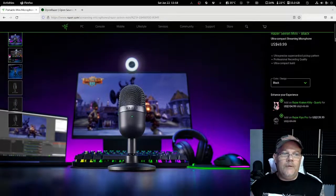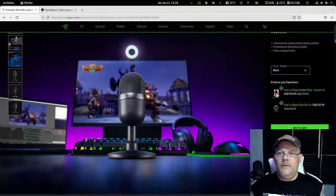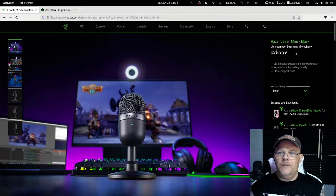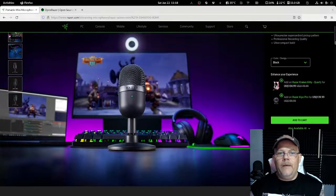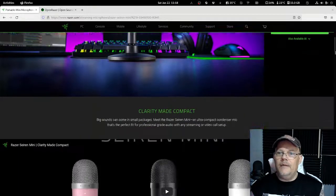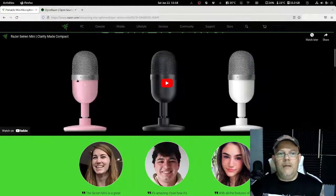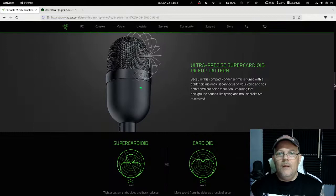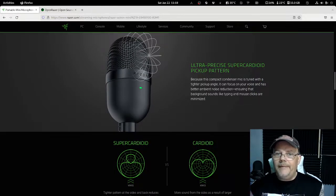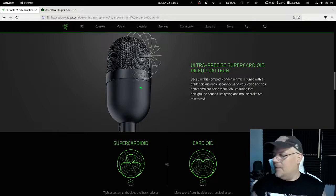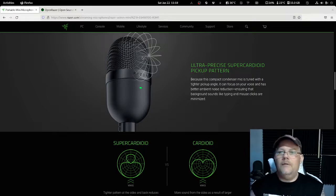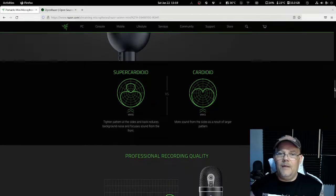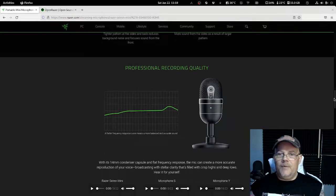I have Razer's webpage up here as you can see. It costs only around 50 dollars, maybe you can find it cheaper somewhere. What they are saying about this one is it's an ultra-compact streaming microphone. It comes with this kind of stand as in the picture here, and you can also get it in pink, black, and white. It has an ultra-precise supercardioid pickup pattern, which means that it picks up the sound from the front and not from the back, so it doesn't take up so much noise around you.